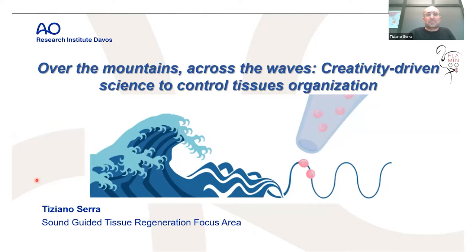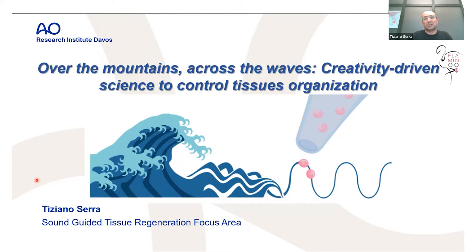I'm living in Davos on the mountain and my main research area is to develop 3D cellularized constructs for both in vitro modeling and for clinical application. I will show the technologies that I've been using recently.